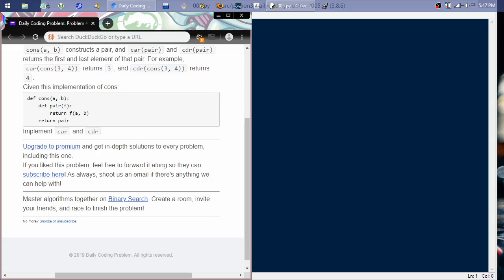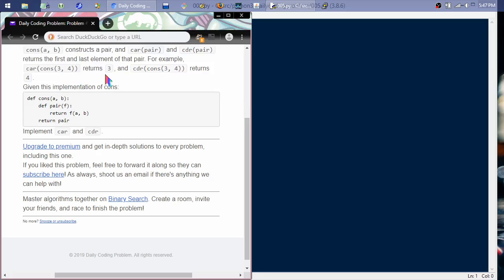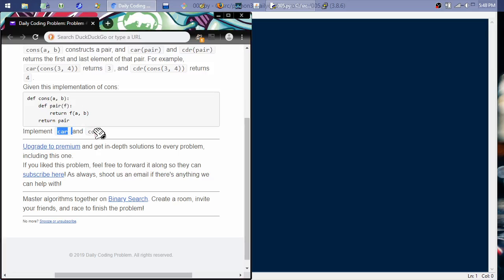So what it says here is cons AB constructs a pair, and car pair and cdr cutter or whatever you want to call it pair returns the first and last elements of that pair. For example, car cons three four returns three and cdr cons three four returns four. Given this implementation of cons right here, implement car and cdr.